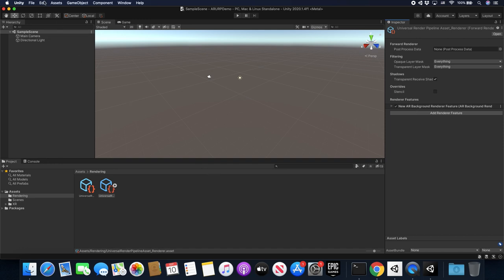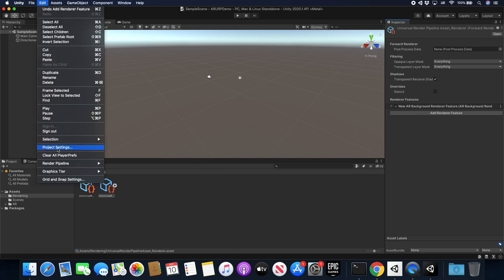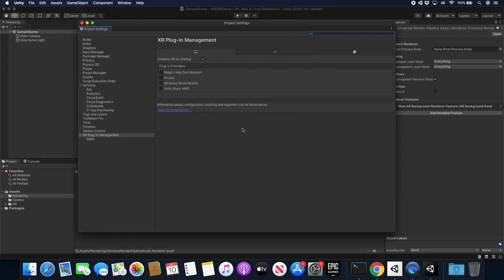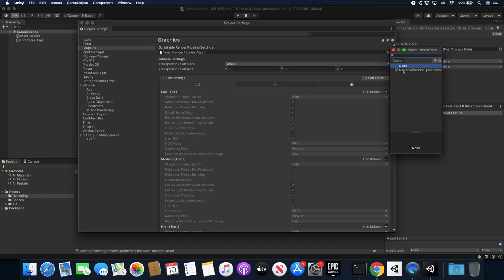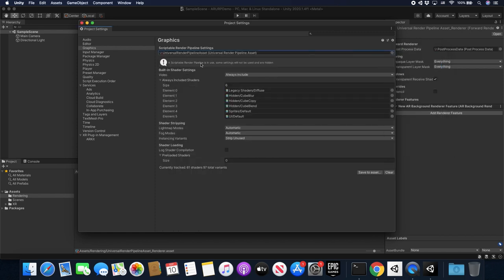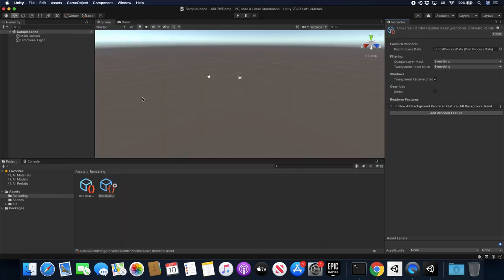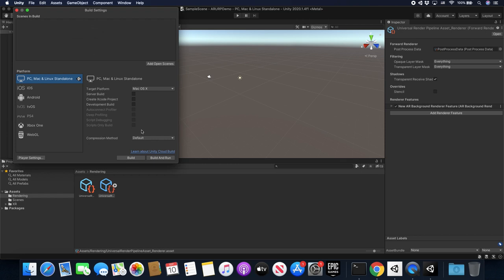Once you get that going, we're going to go into Edit and under Edit go into Project Settings. We're going to do a couple of things in here. I'm going to go into Graphics and select the pipeline asset that I created. Then I need to go to XR Plugin Management — but I haven't changed the platform yet, so let's do that first. Go into File, Build Settings, and change this to iOS — or if you're using Android, change it to Android. Click on Switch Platform and give it a few seconds to switch.